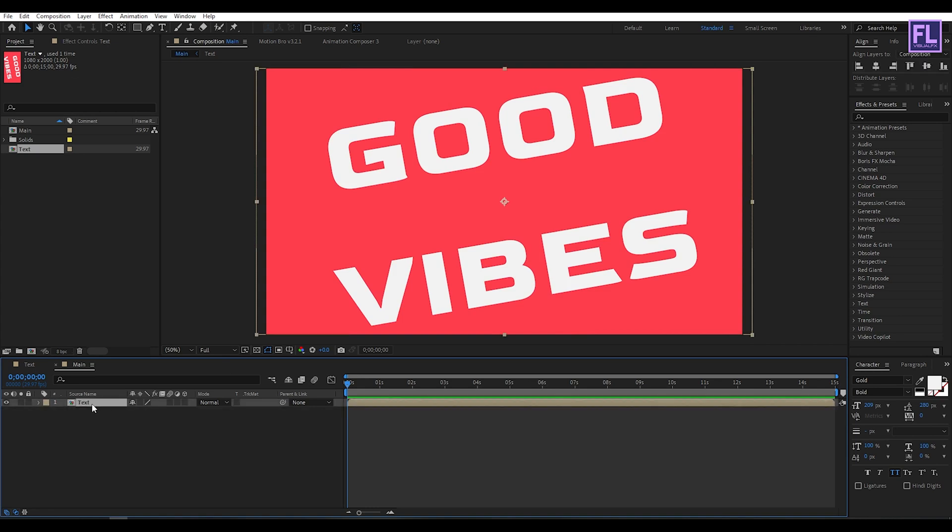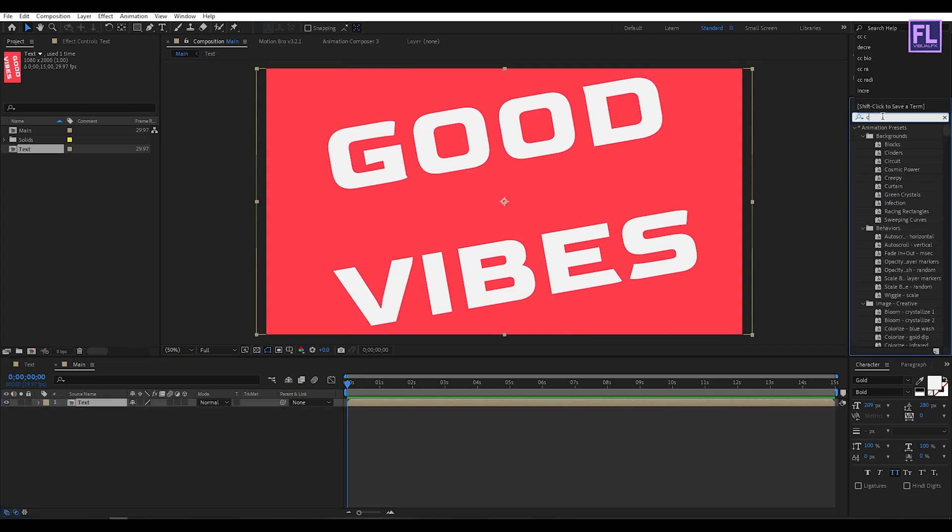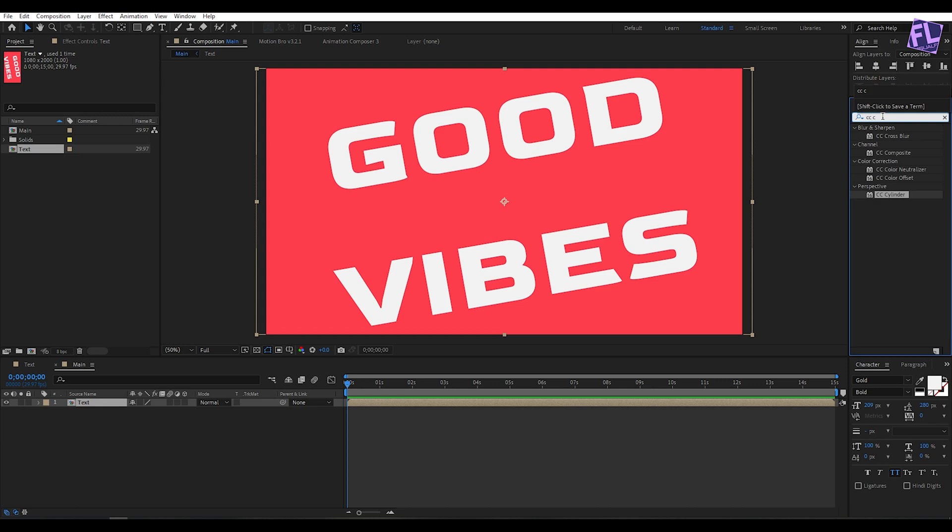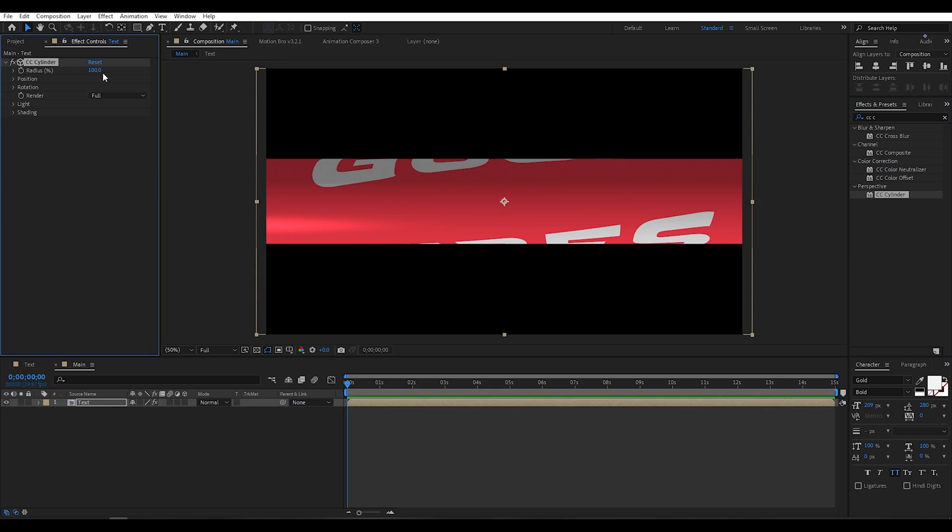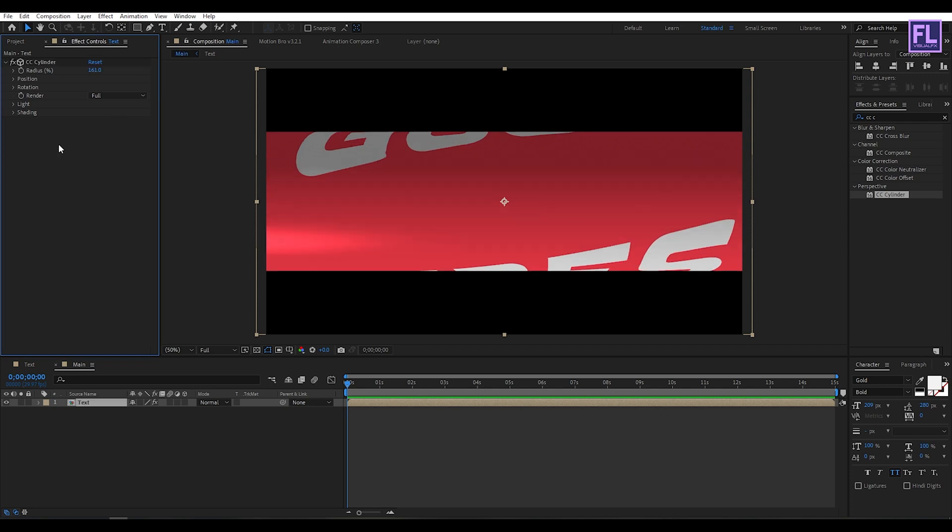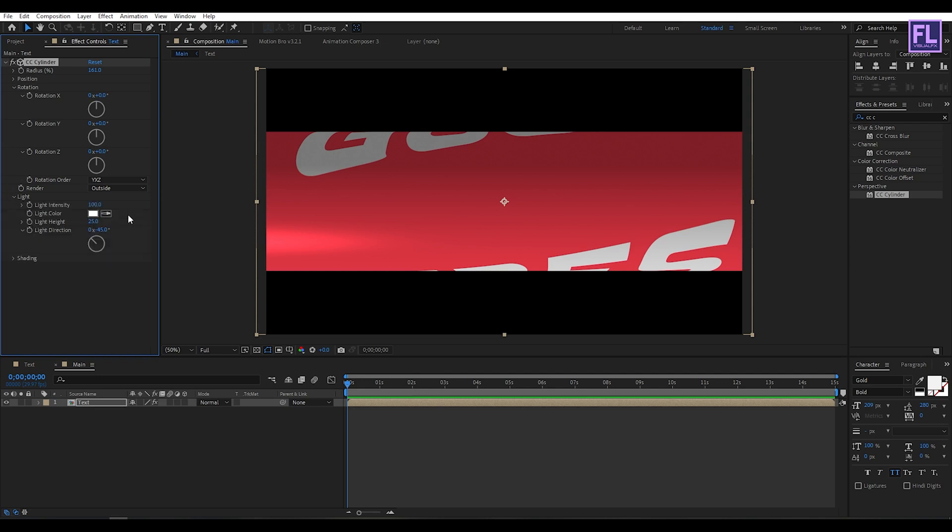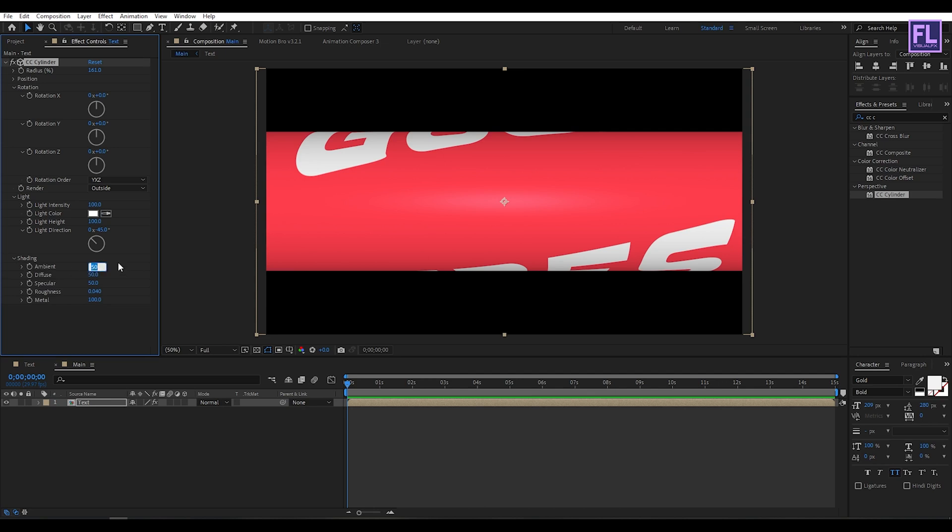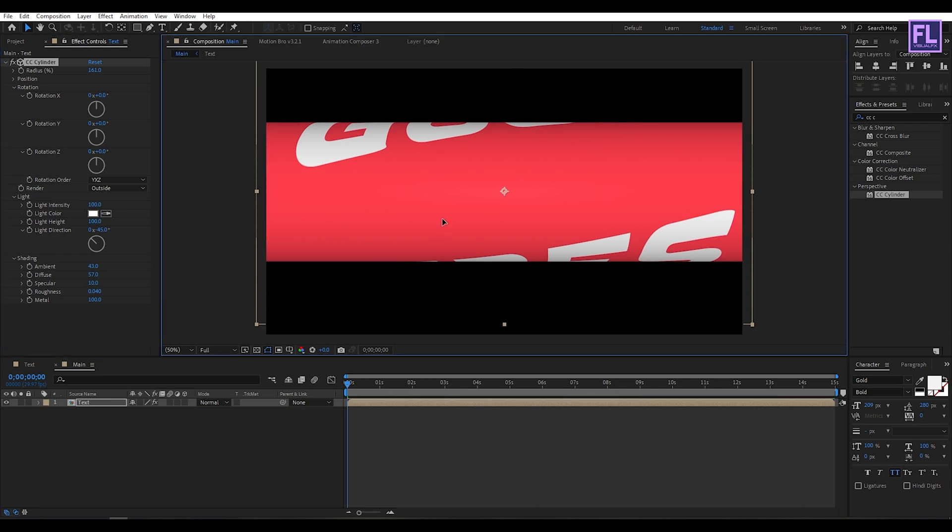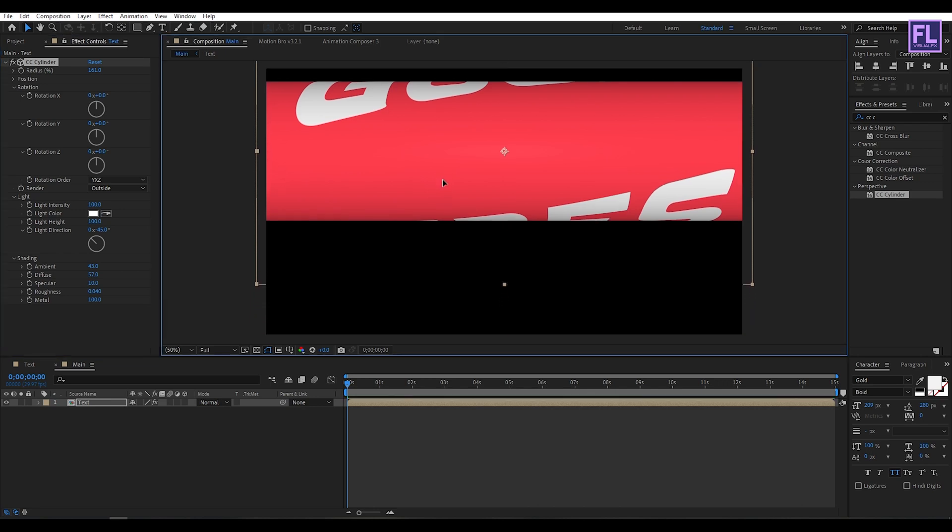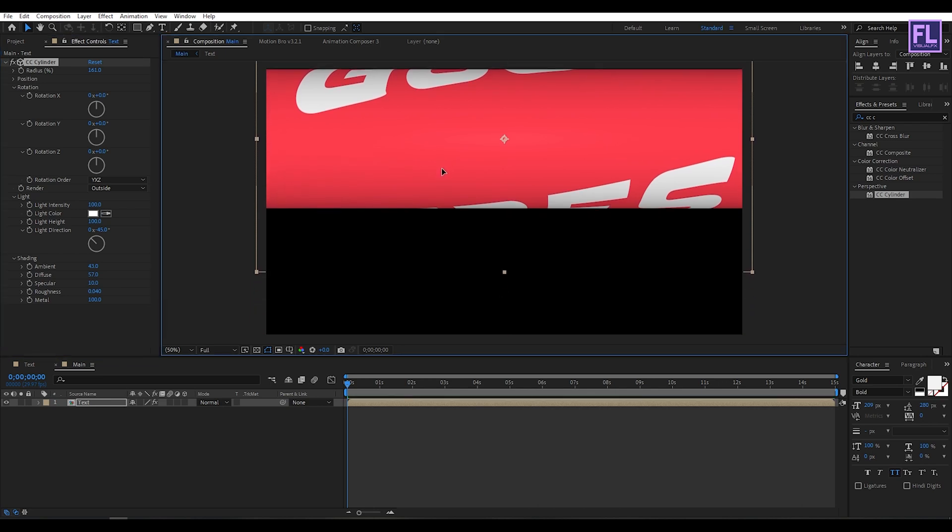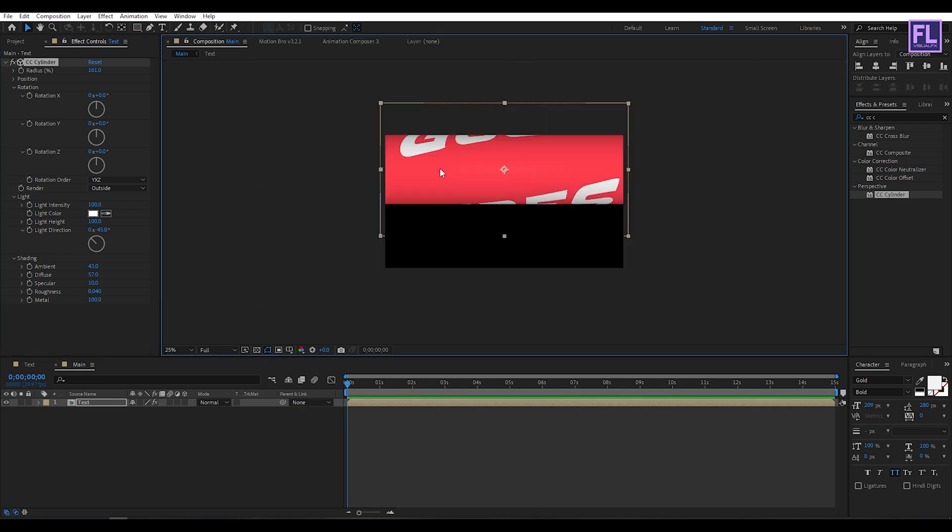Select this text layer, then go to effect and preset window and search for CC Cylinder. Select this effect and apply it onto this layer. Set radius to 161, then open rotation and set render type to outside. Go to light and set light height to 100. Go to shading and set ambient to 43, diffuse to 57, and specular to 10. Now change the position something like this.